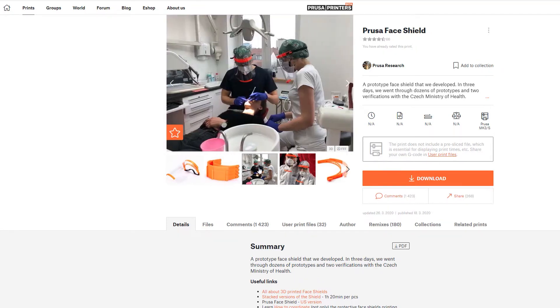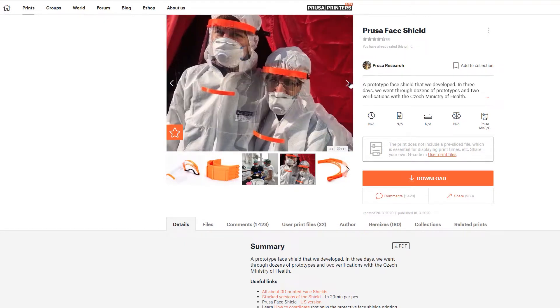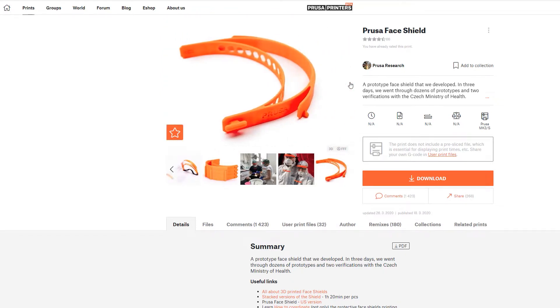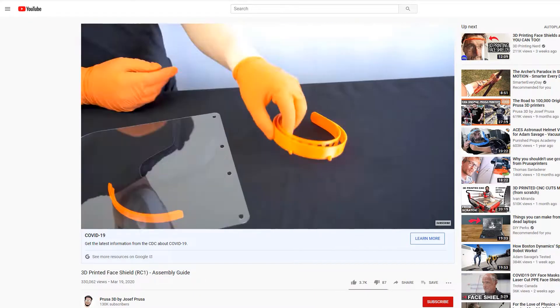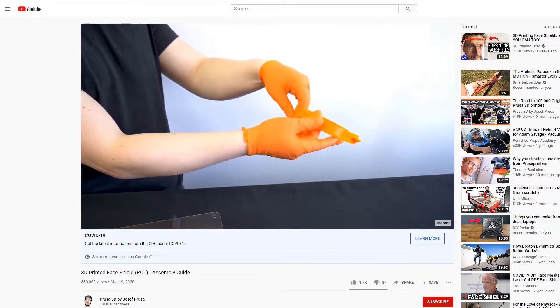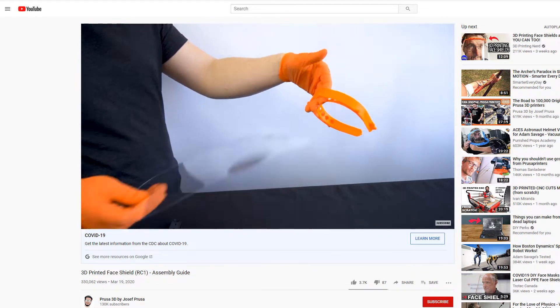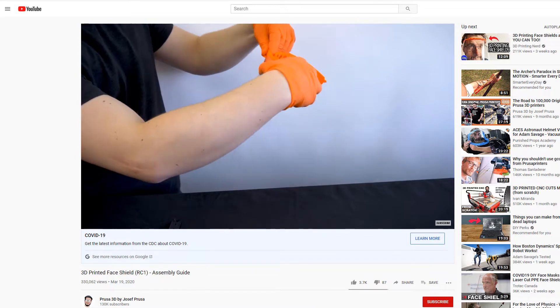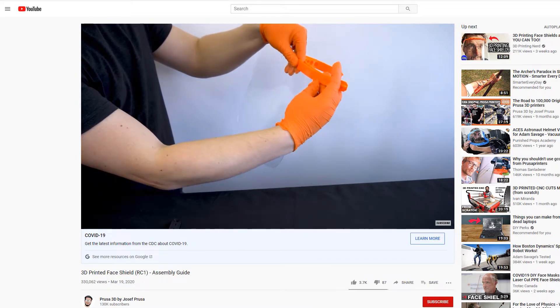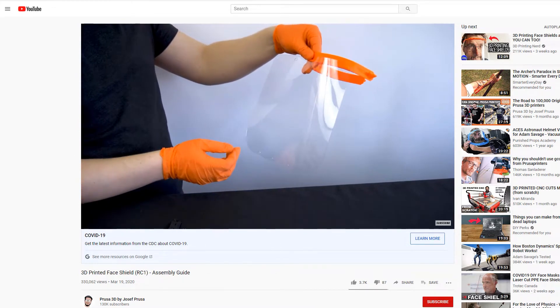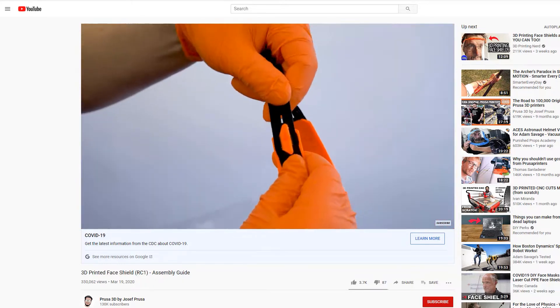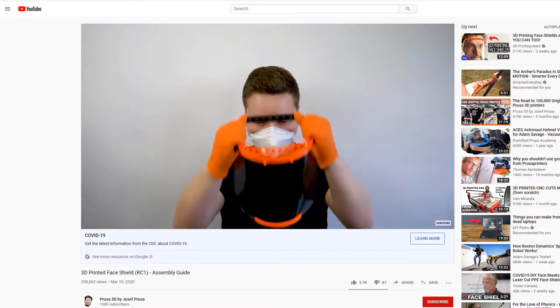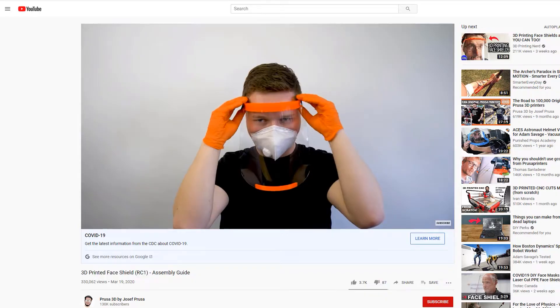It's meant to be used as an additional level of protection in addition to proper N95 respirator. Prusa Research in Czech Republic designed and started making thousands of these shields and also shared design files online for anyone who wants to make them. The design is rather simple. It consists of a 3D printed headband and a clear sheet of plastic that attaches to it using punched or laser cut holes. Finally, there is an elastic band that keeps the face shield on your head.